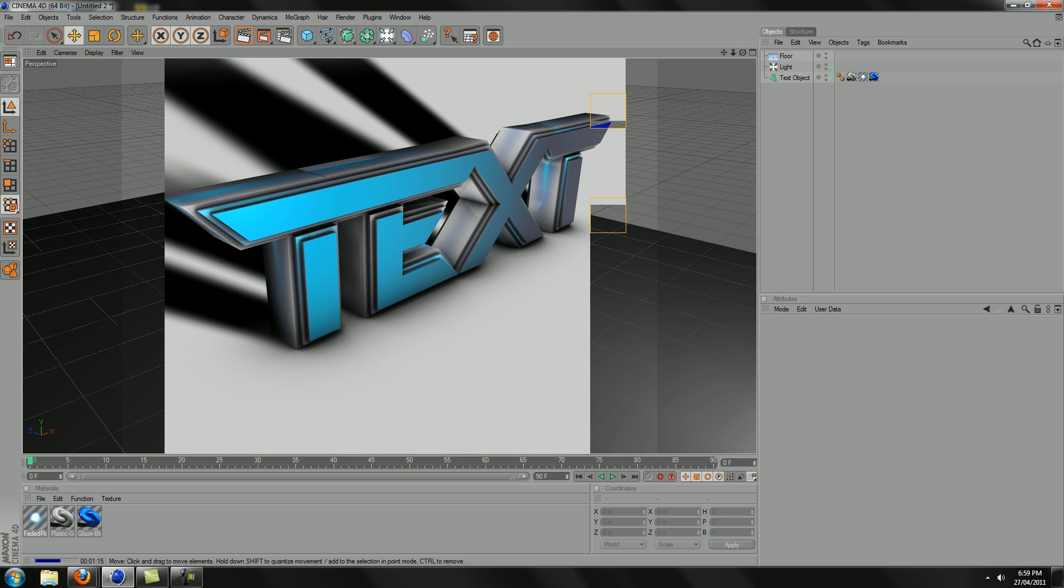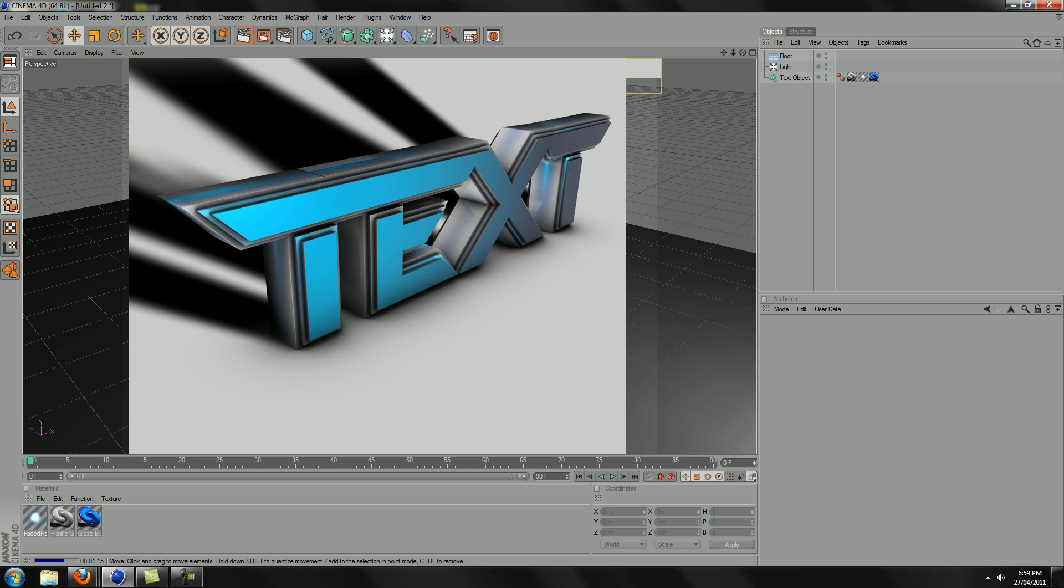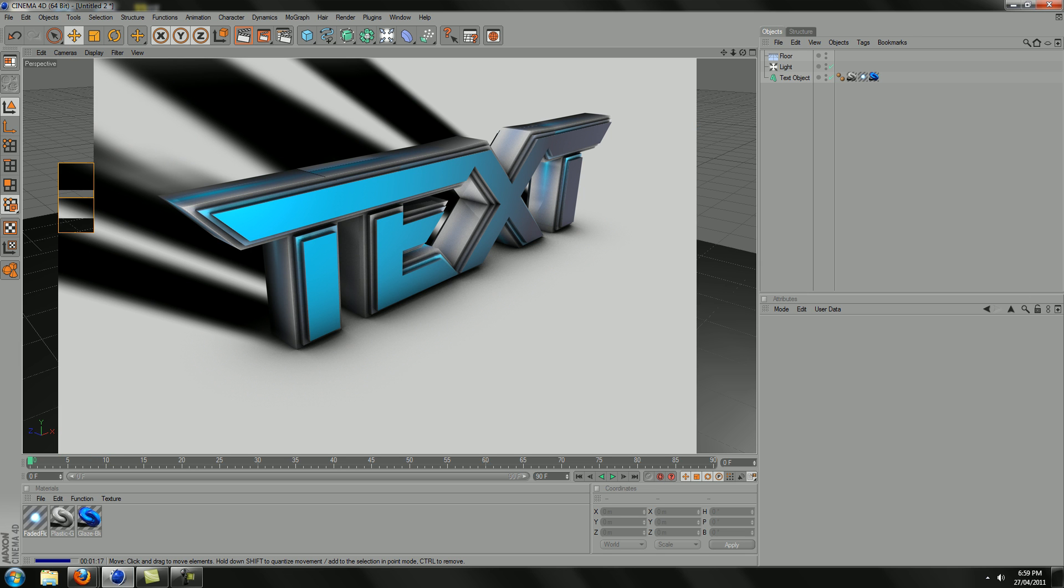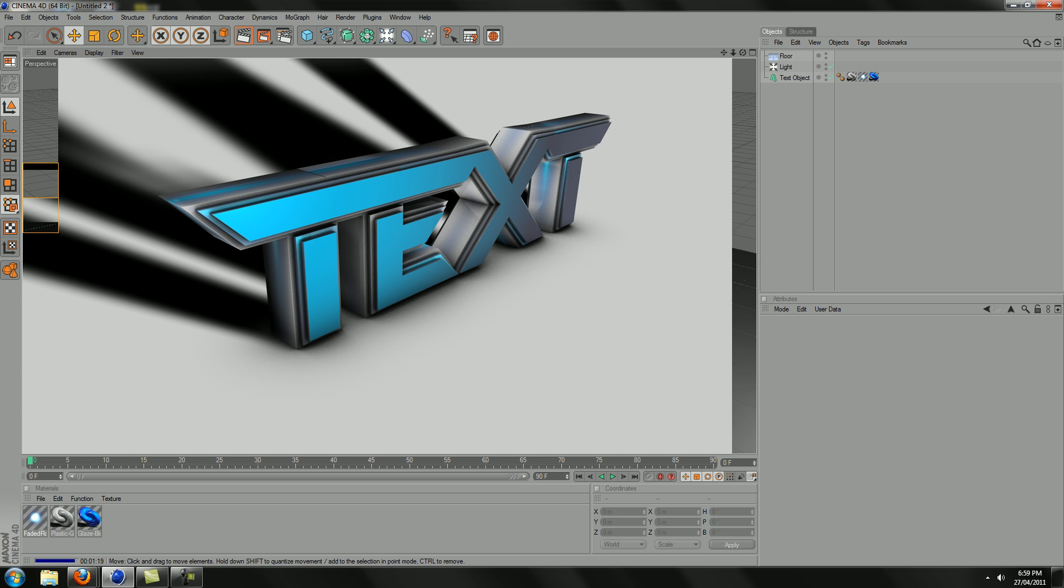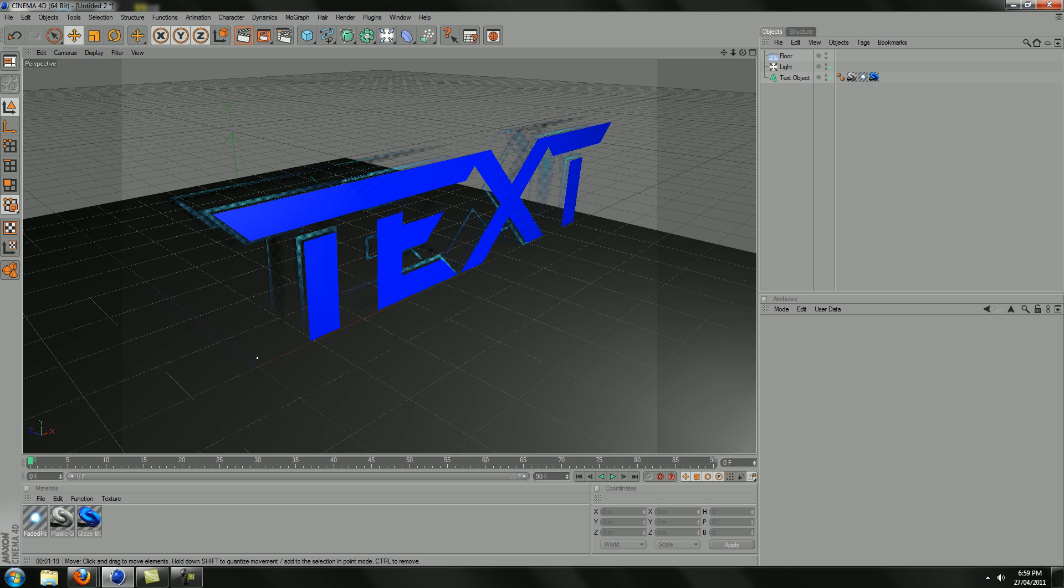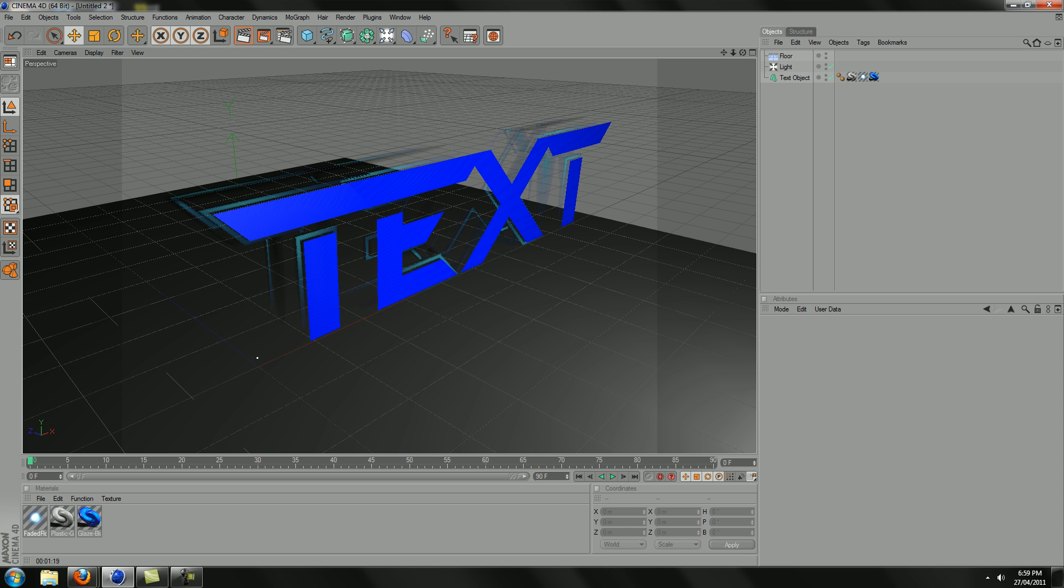Yeah, that looks pretty cool. You know, you just play around with that sort of stuff there. And yeah, that's pretty much it.